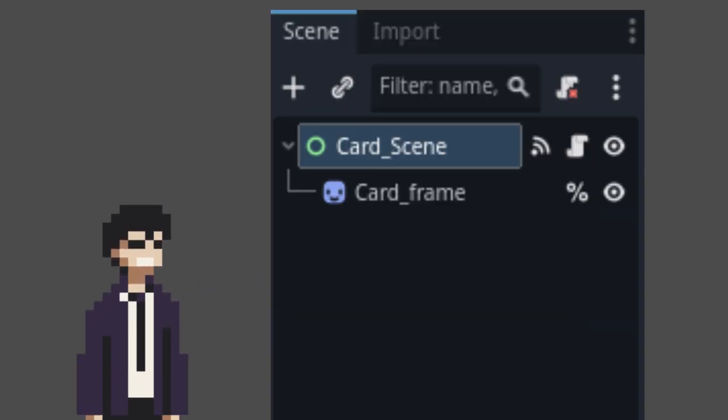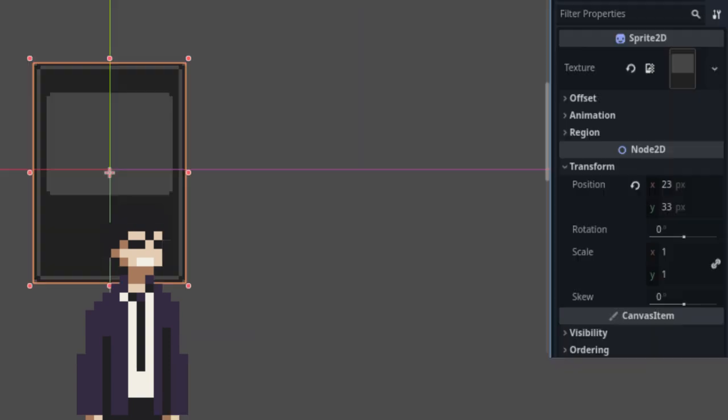First, you want to create your card scene. Here, I'm using a simple control node and adding a sprite as a child for the visuals. Set up your sprite. Make sure to offset its position to align it with the control node's center.